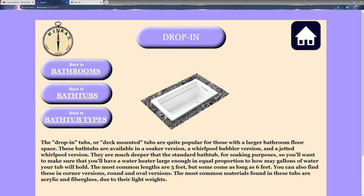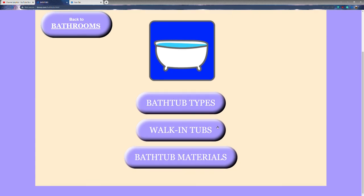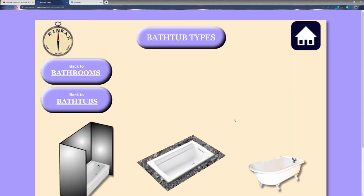More and more stores are starting not to carry drop-in tubs in inventory. A lot of that has to do with online shopping — you can get them in a couple of days, so why carry them in the store? You can get these in 5-foot, 5.5-foot, or 6-foot lengths. They are really nice soaker tubs typically seen in higher-end homes. This is called a drop-in tub or what's also known as a deck-mounted tub.